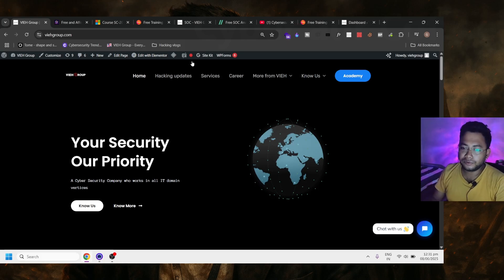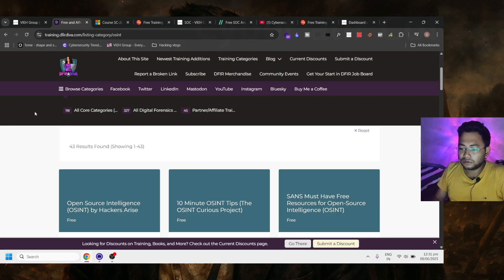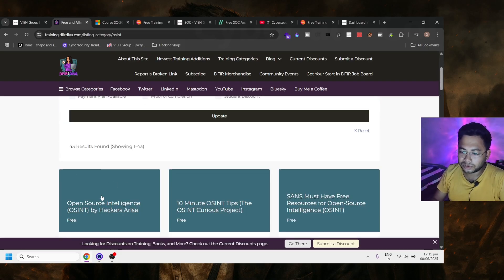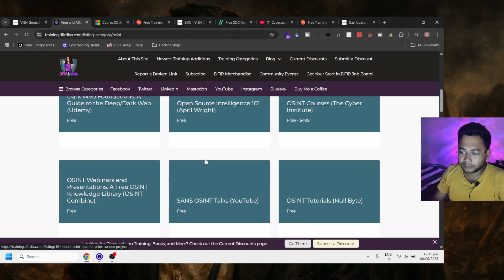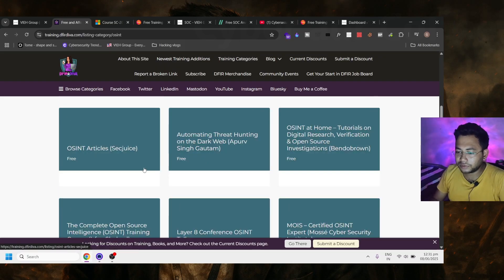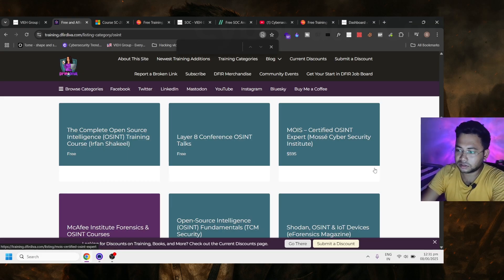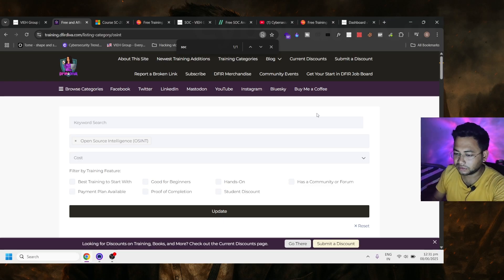We'll start from DFIR Diva. There are very few courses on SOC, but you can find a few courses on OSINT and 10-minute OSINT tips. There are a couple more things — it might be a blog or something, so just check it out and let me know. There are a couple of courses related to SOC available on this website, so just check it out. I'll search... yes, there is something.